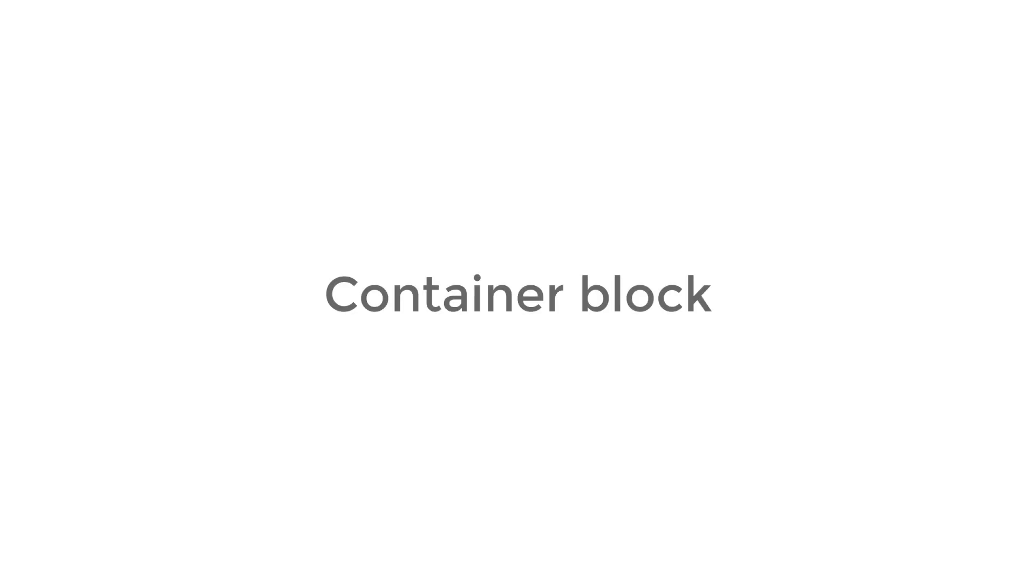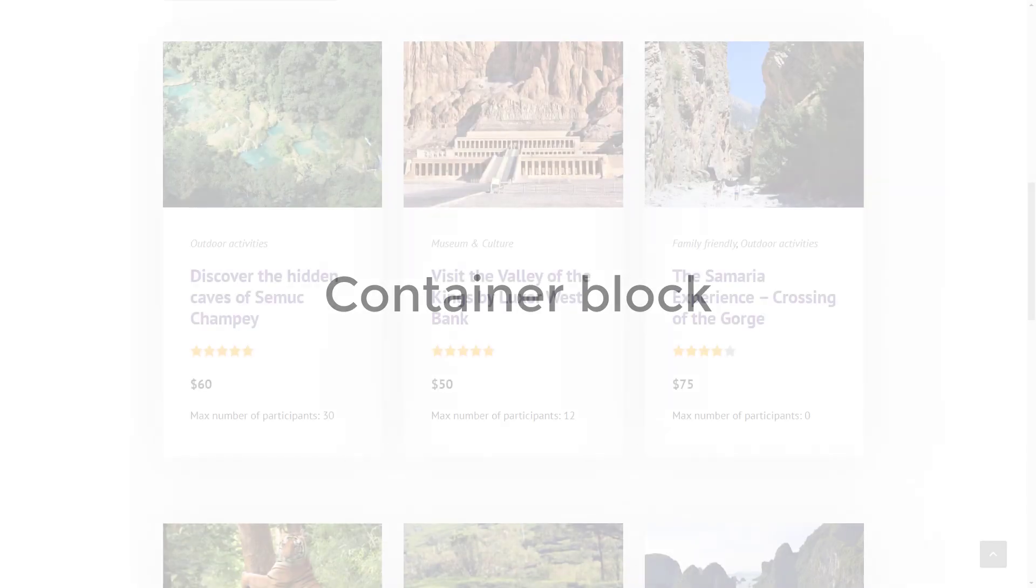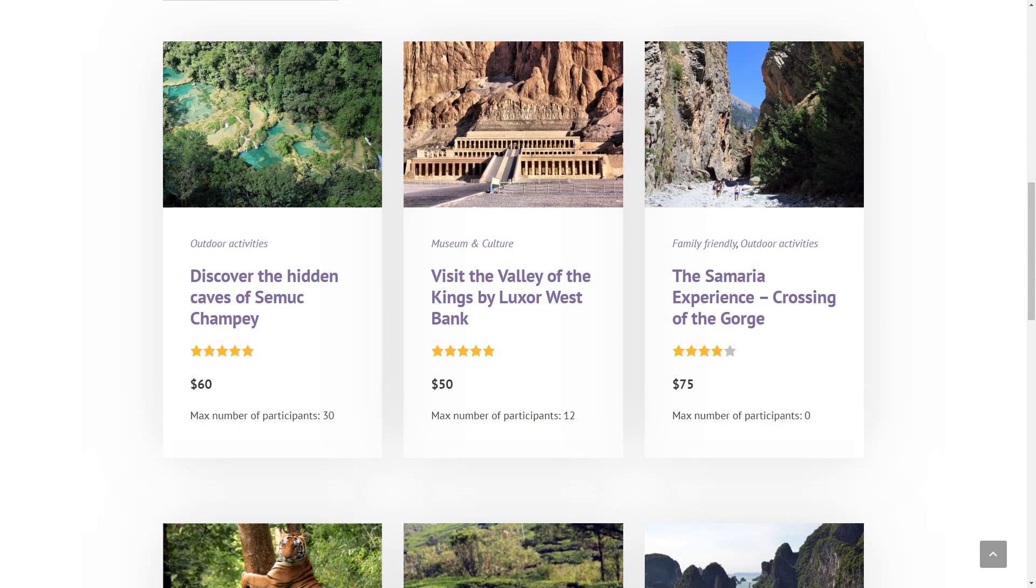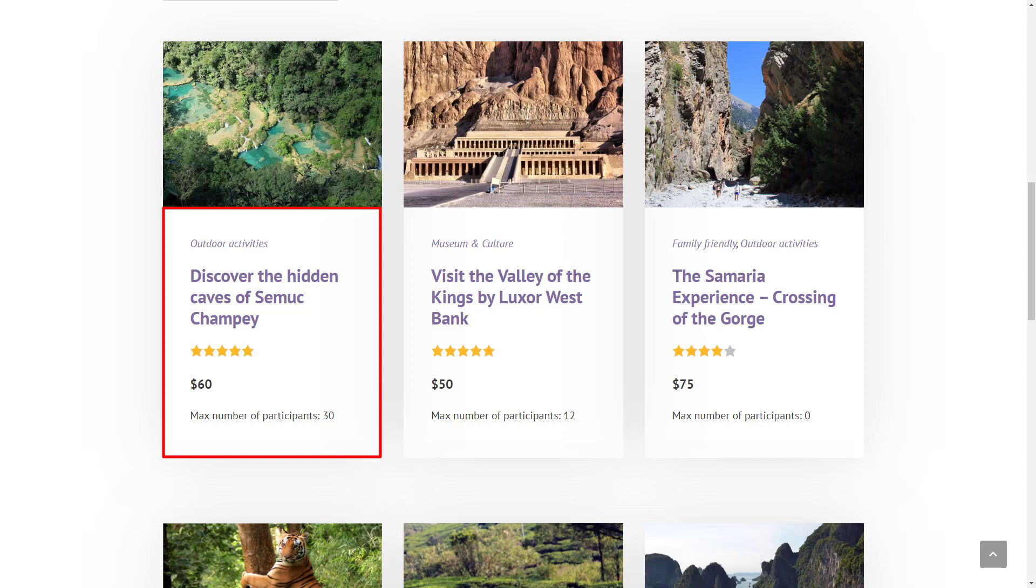Another big addition is the new container block. It allows you to easily group blocks and style them together. Look, in our list of posts, we want each item to have a white background and some nice padding for the content.